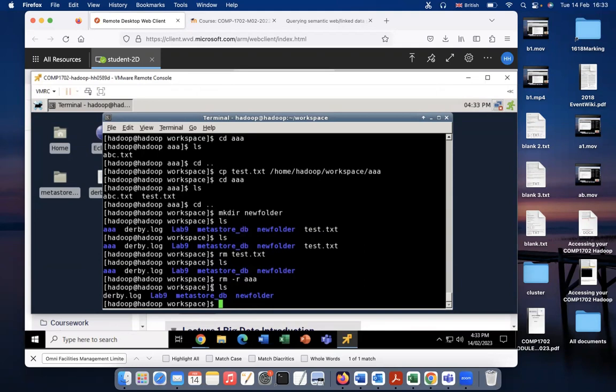These are the basic commands you might need to do your lab tasks. That's all for this video. If you want more information about Linux commands, you can search Google to get more information. Thank you for watching.